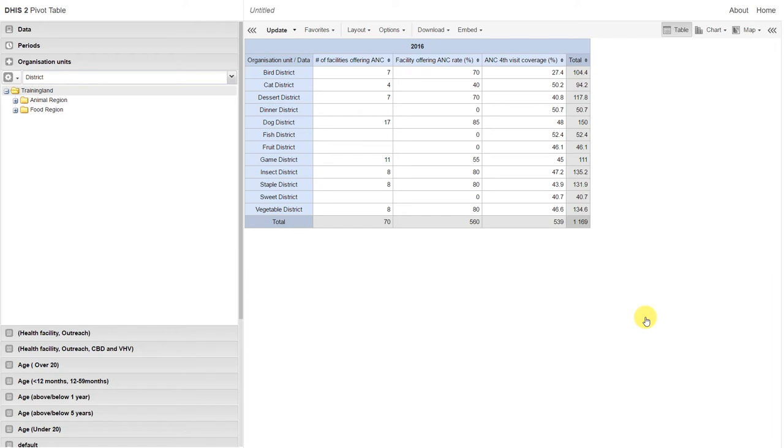This ends this session on event data analysis and wraps up the tracker module. Please give the exercise a try and let us know if you have any questions regarding any of the concepts that we have discussed in this demonstration. In the next session, we will discuss some summary concepts related to DHIS2.